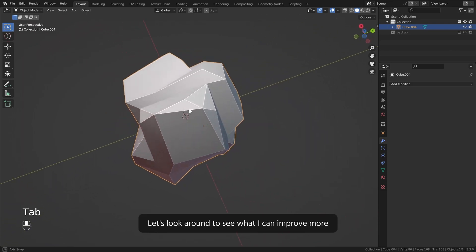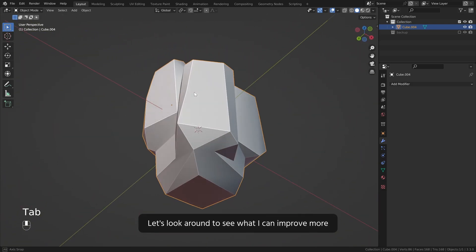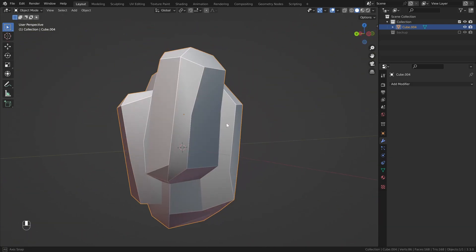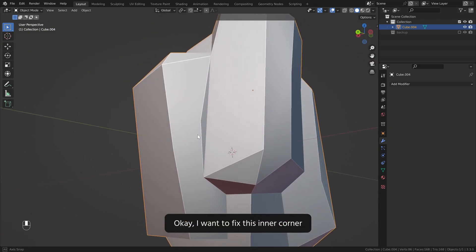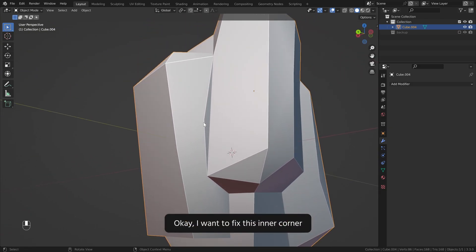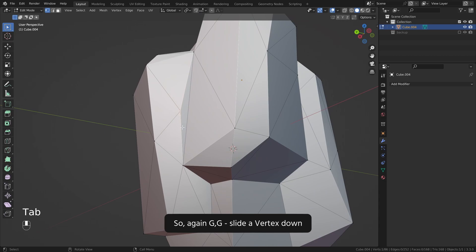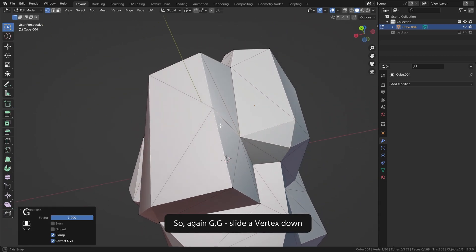Let's look around to see what I can improve more. Okay I want to fix this inner corner so again GG, slide a vertex down.